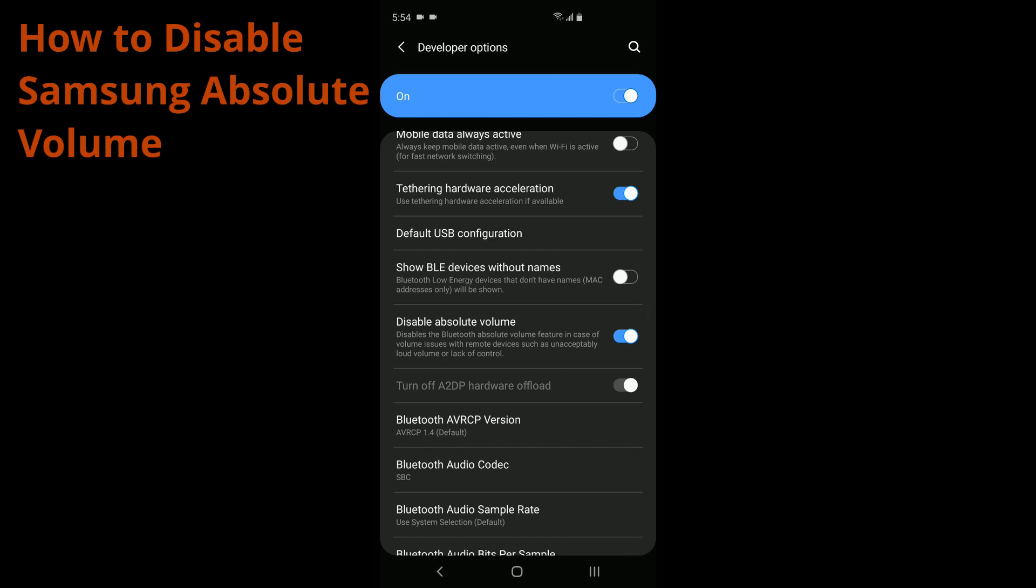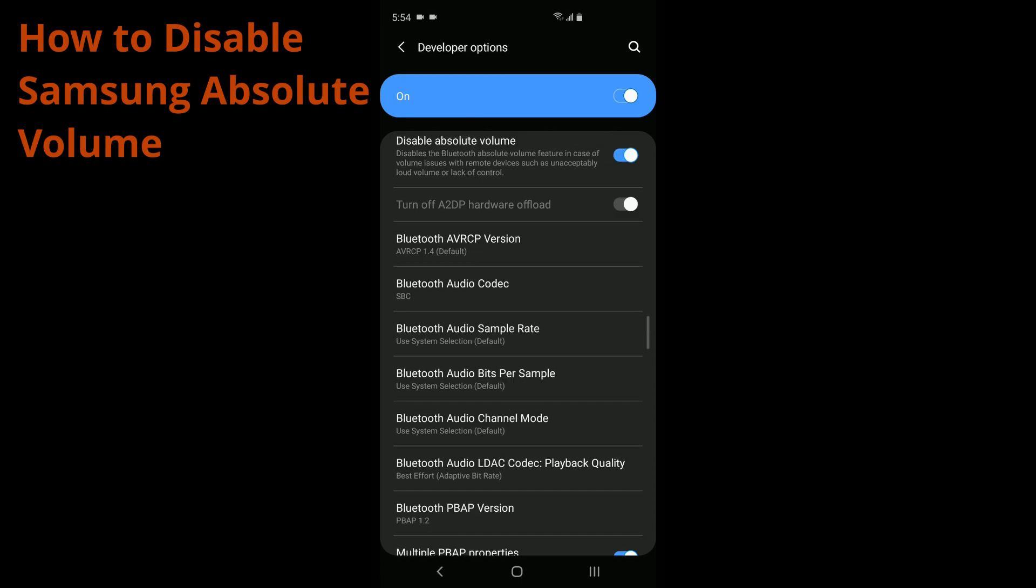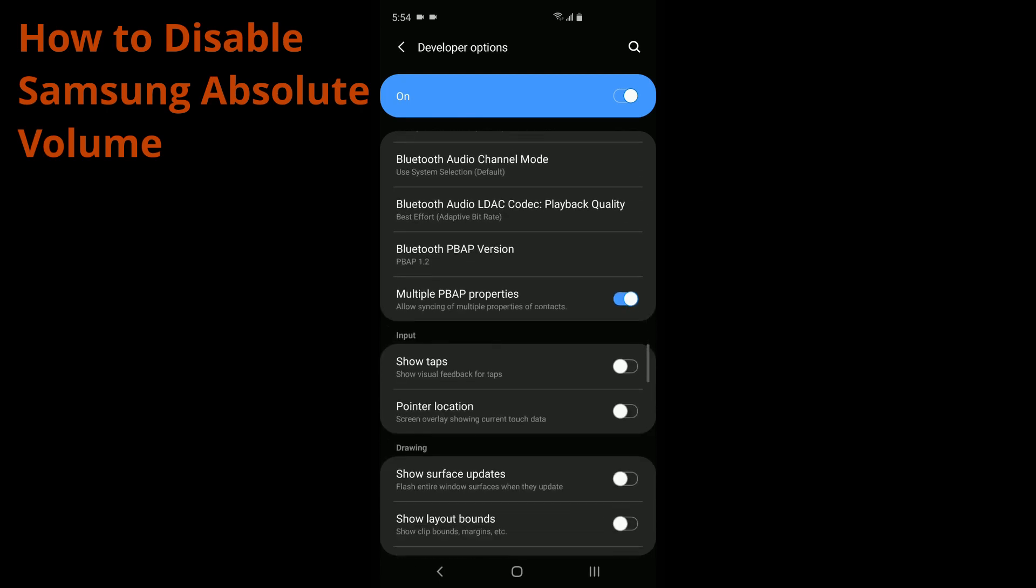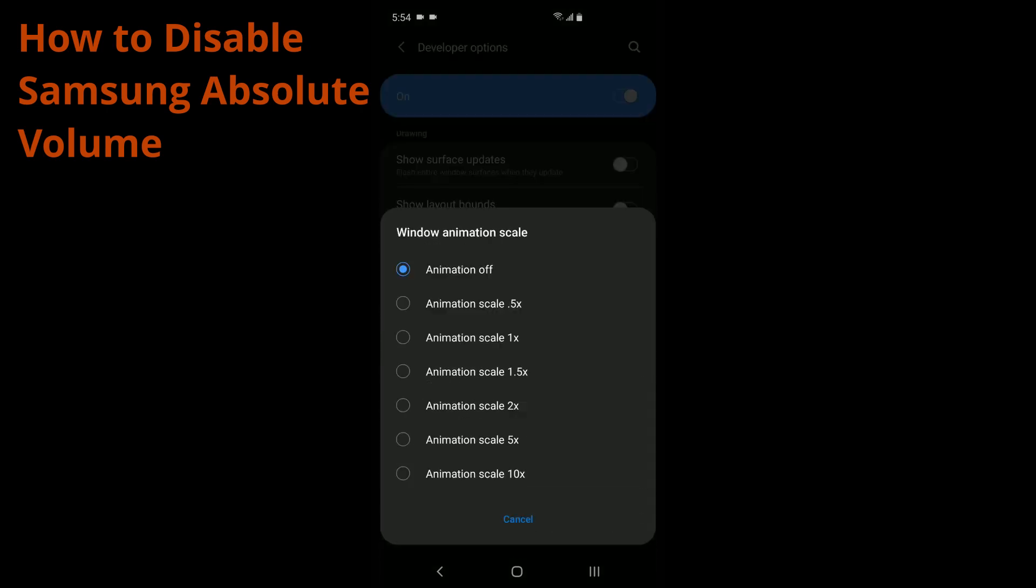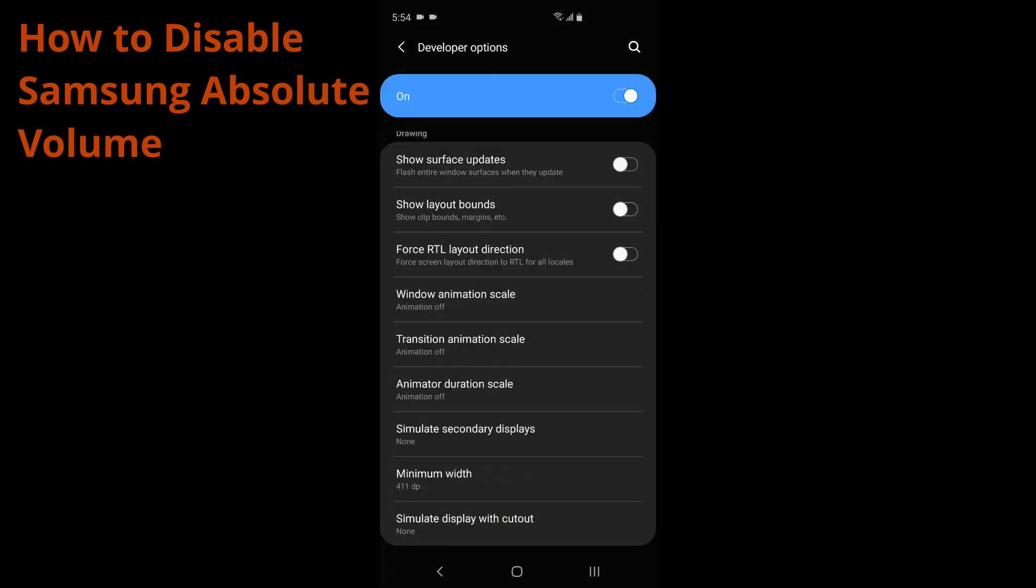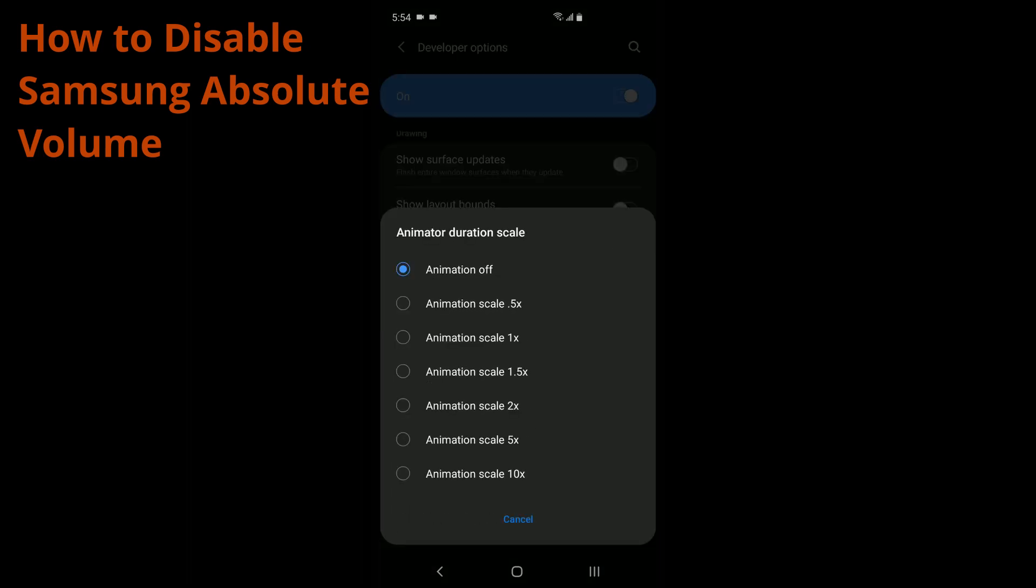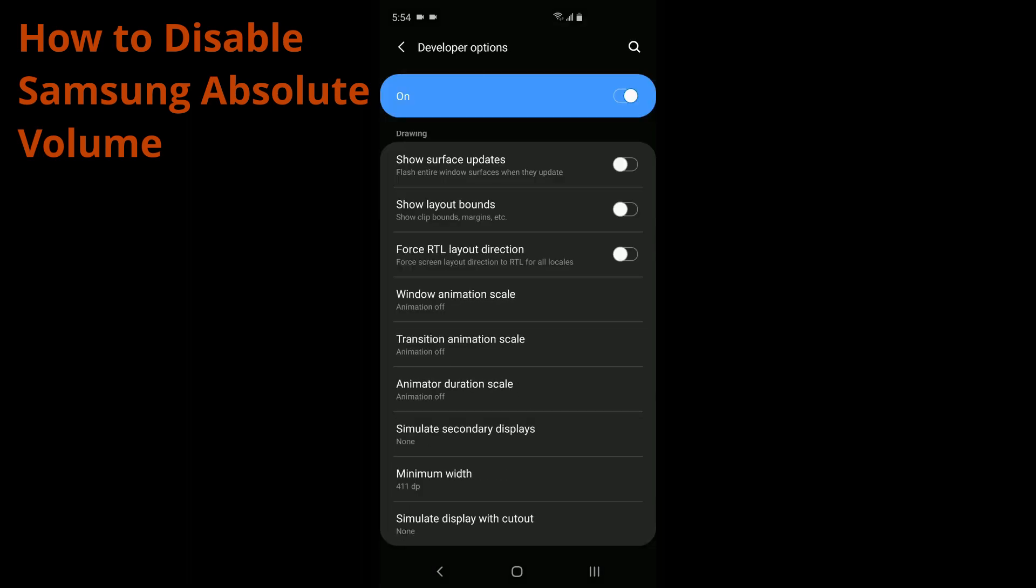And then while we're in here in developer options, another tip we're going to have is just a little bit down from there. We're going to go down to Window Animation Scale. You're going to turn all these off. Make sure these are off. That just makes your phone do less animations or no animations in order to make your whole experience faster. So go ahead and turn all those animations off.